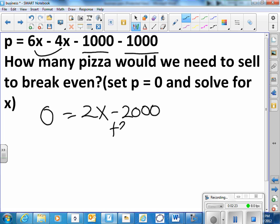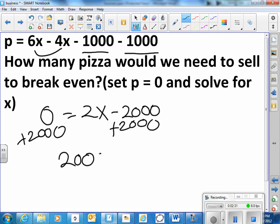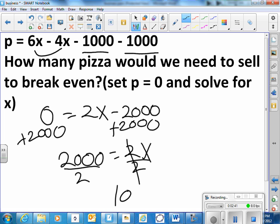You can add two thousand dollars to each side. So two thousand equals two times the number of pizzas. You could probably see that already. We'll go ahead and divide. Two thousand divided by two is one thousand. You may have been able to see that already that if we're making two dollars per pizza we would have to sell a thousand pizzas to break even just to pay for the rent and the employee.